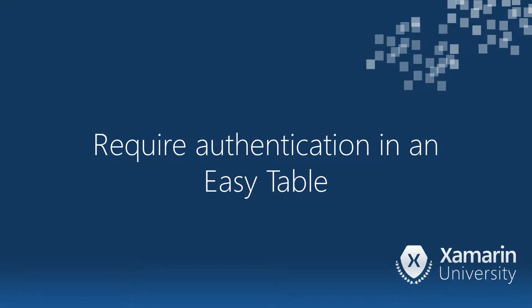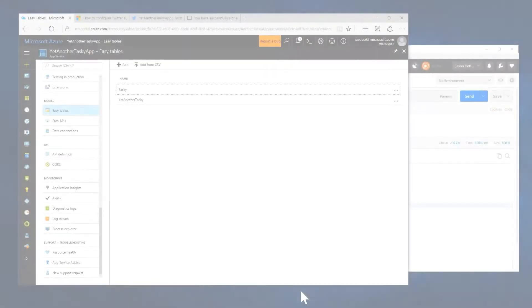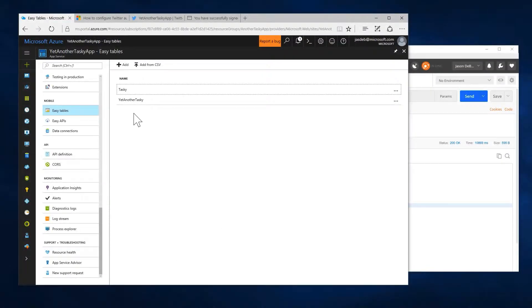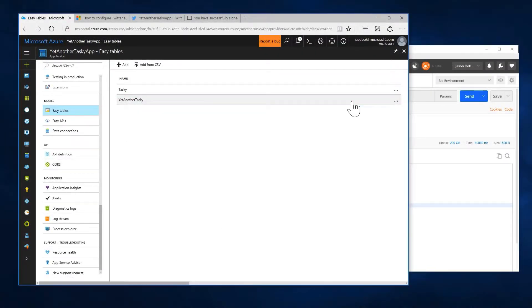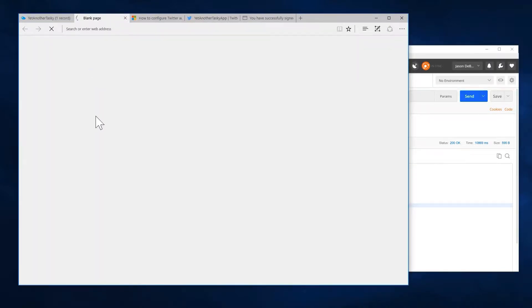Now back to our demonstration where we're going to actually require authentication for our easy table. So let's go over to our yet another tasky endpoint here and we can either hit change permission here or edit the script.